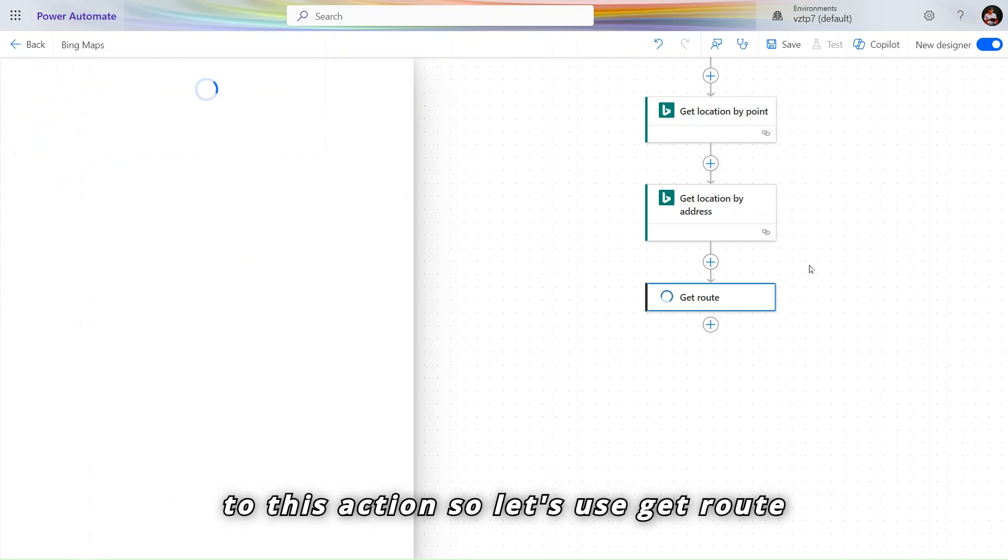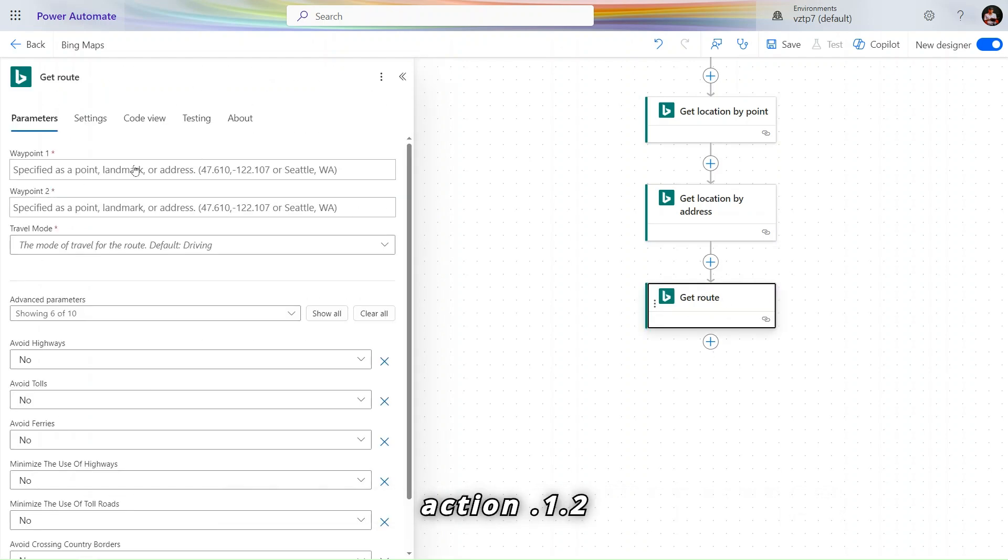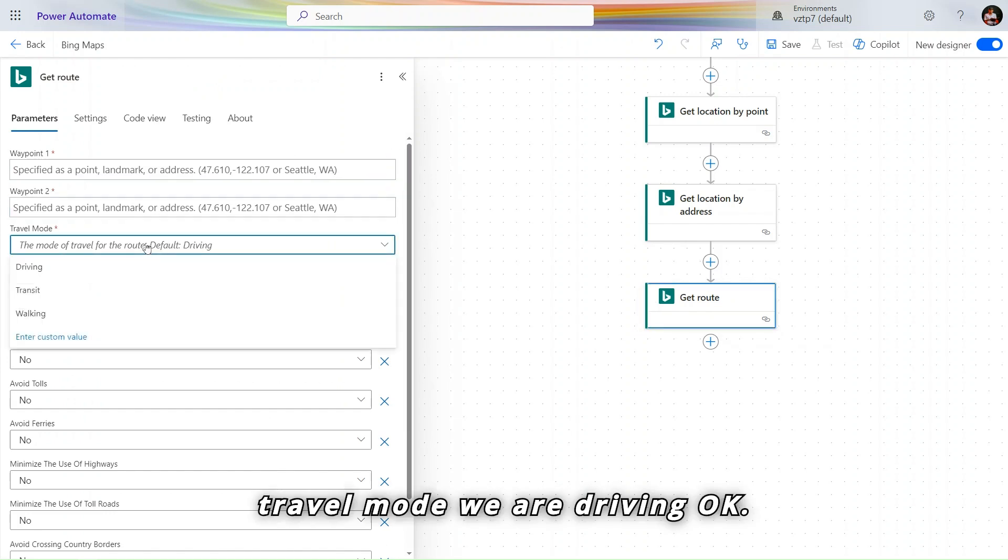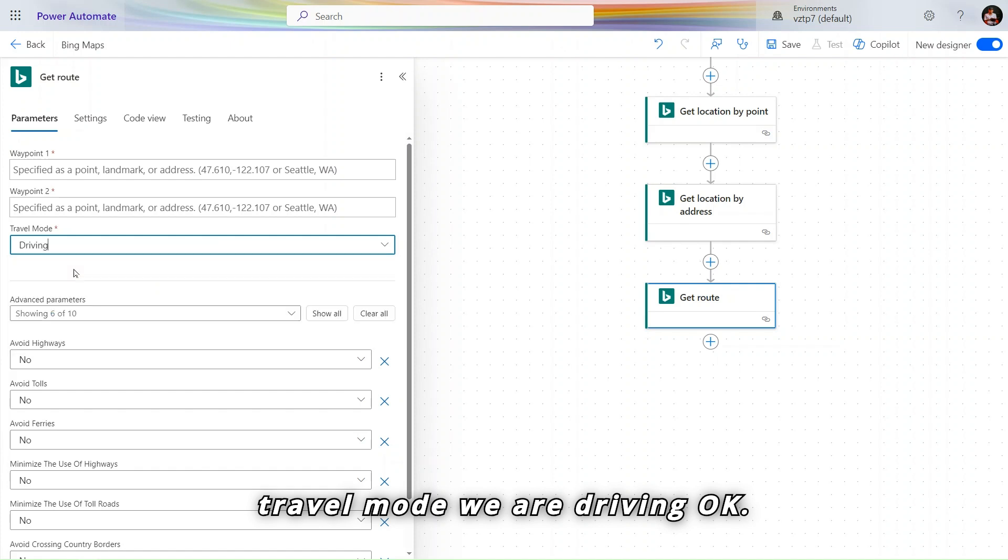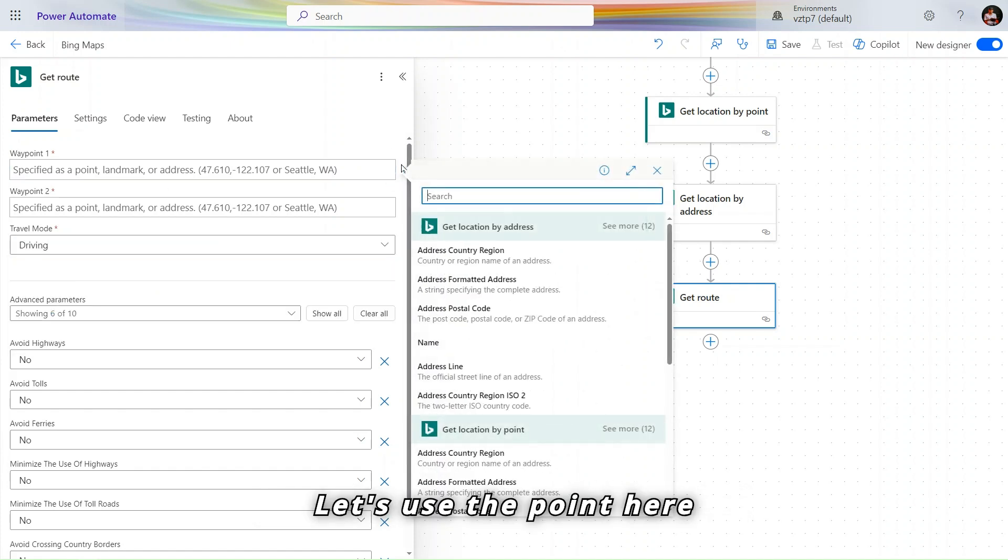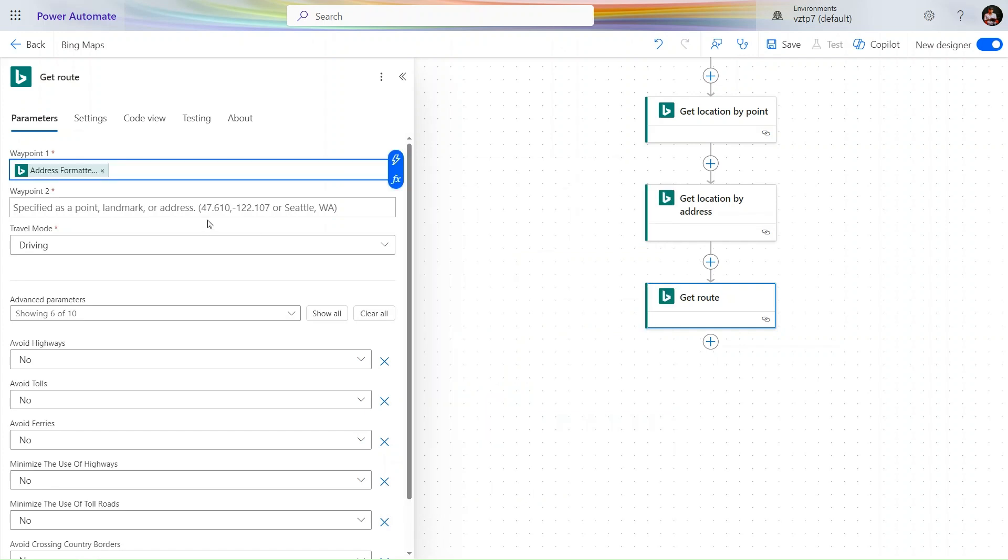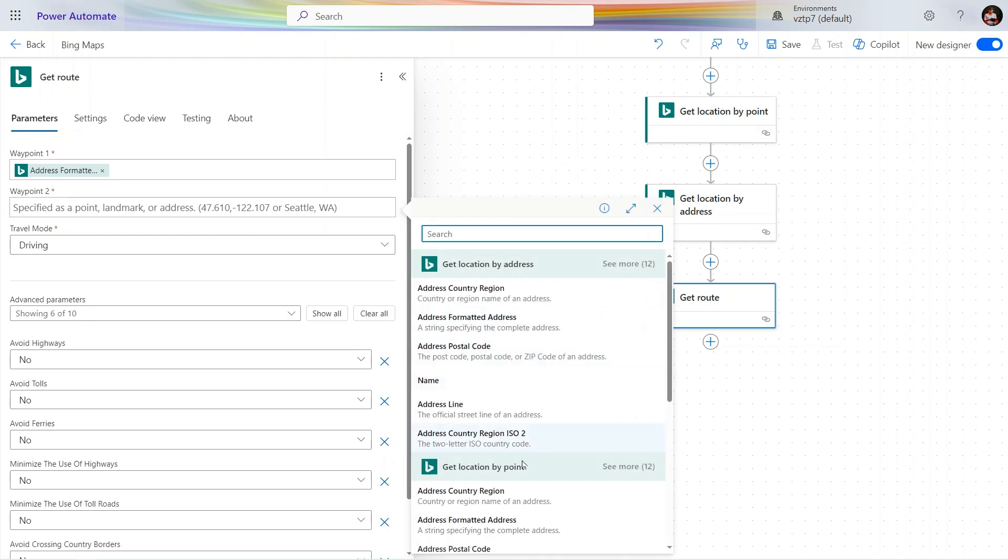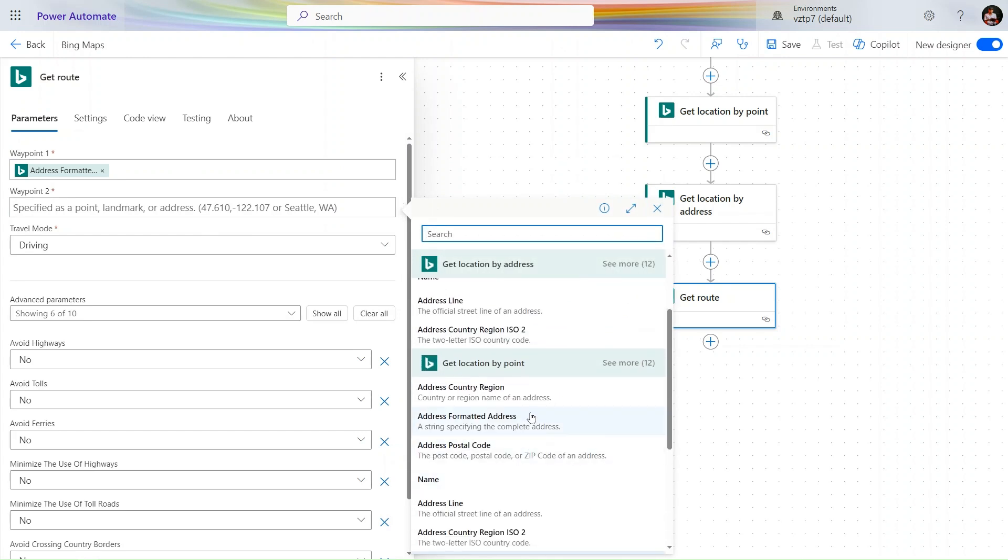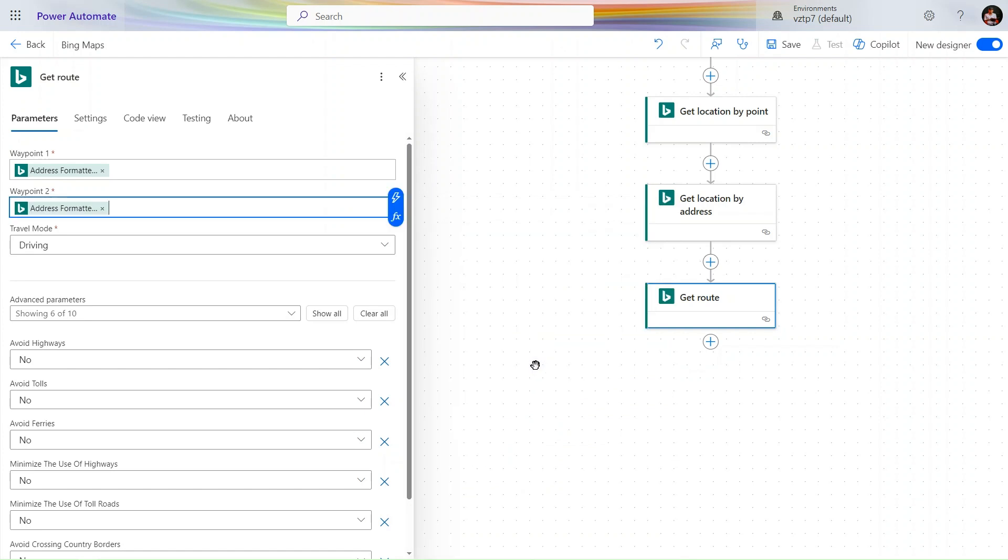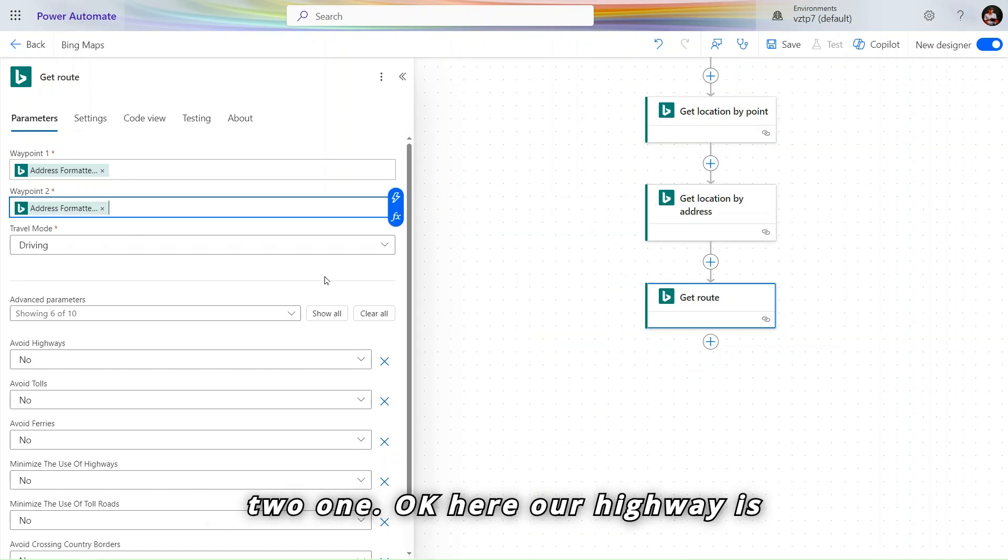We came to this action. So let's use Get route action. Point one, point two, travel mode we are driving. Let's use the point here. I provided the two addresses from this two one. Here avoid highway is, for now it is we keep as none.